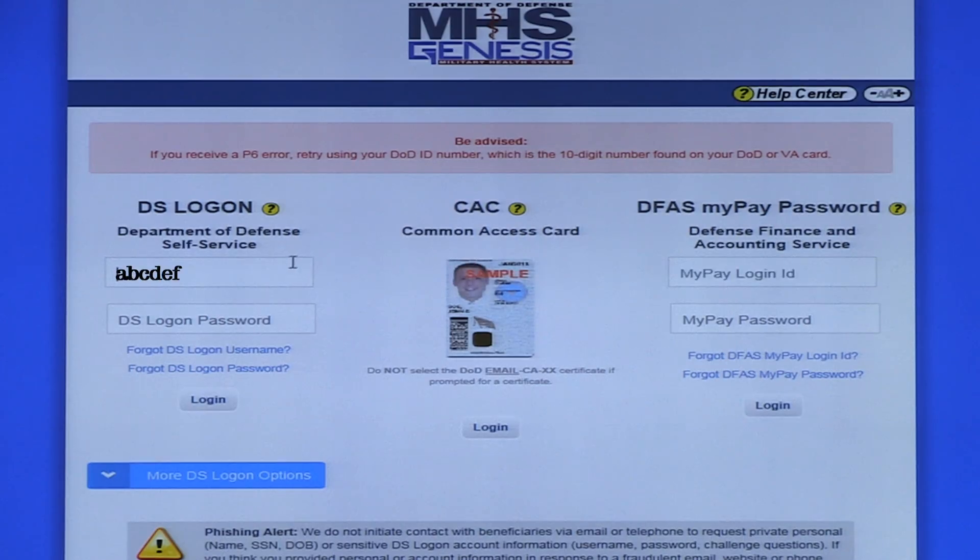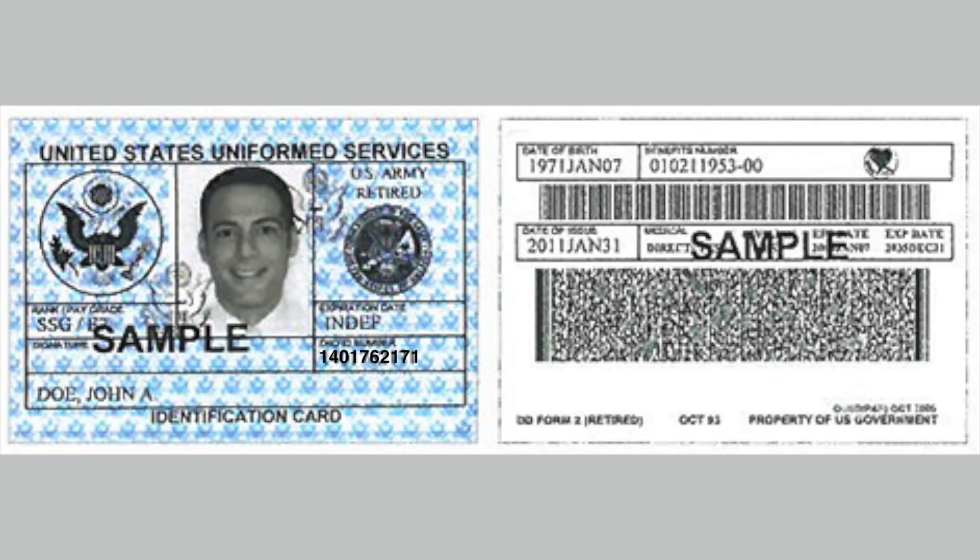Option three is your DS Logon. This may be the choice for military spouses who are not employed by the Department of Defense, adult family members like college students, or dependent parents, or military retirees not currently employed as a DoD civilian. Should you need to create a DS Logon, you'll need your DoD ID number and your social security number available. Your DoD ID number can be found on your military dependent ID card. If you cannot locate this number, stop by your nearest DEERS office or your Madigan primary care clinic and ask the front desk to look up your record.